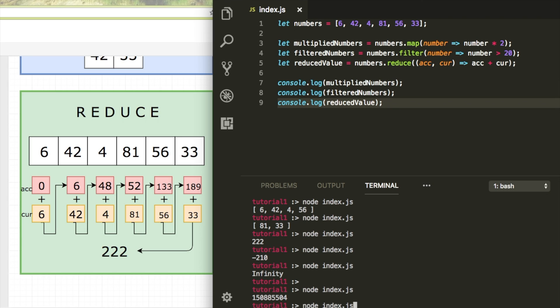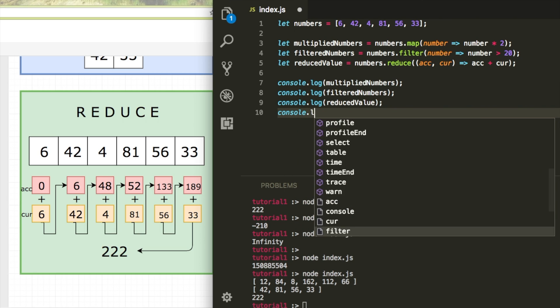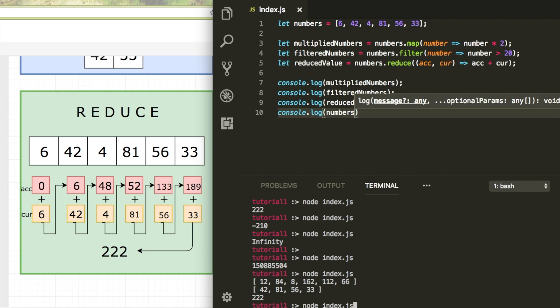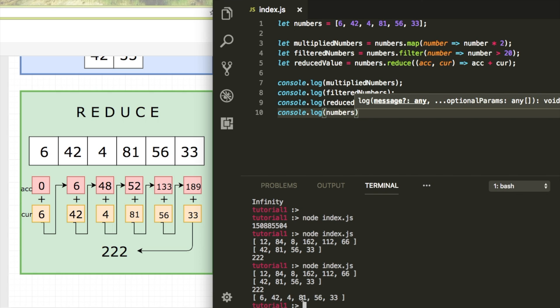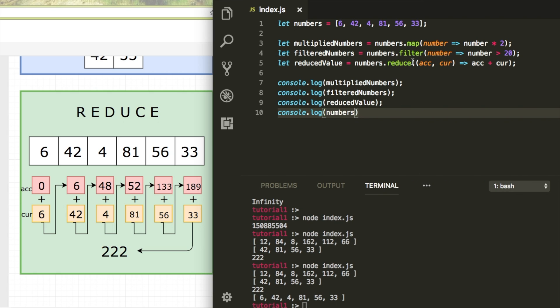I'm just going to run that. So now we have two arrays, one of them where we multiplied every item's value, the other one where we filtered the array and a new value. Now you can see that the original array didn't get modified when I just logged numbers again.